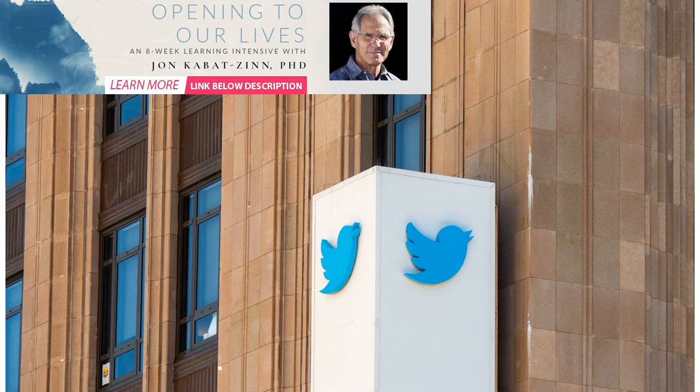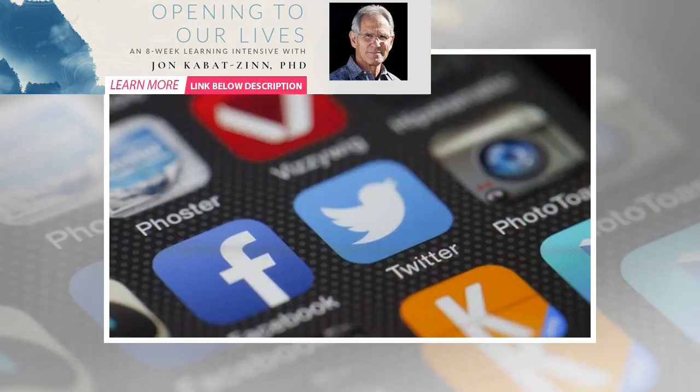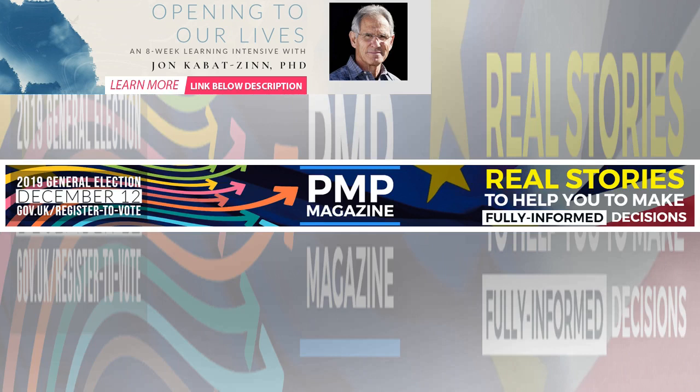Twitter is also behind other platforms on transparency. It has an ads transparency centre, but it's harder to use and was failing to correctly label political adverts. This makes it less useful for transparency than Facebook's equivalent. Indeed, the European Commission has highlighted Twitter's shortcomings on this point.